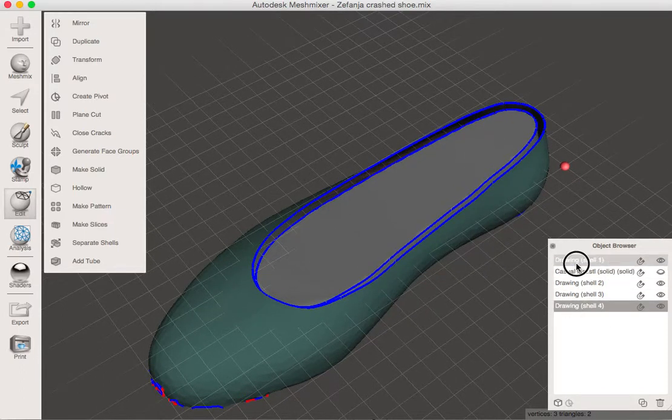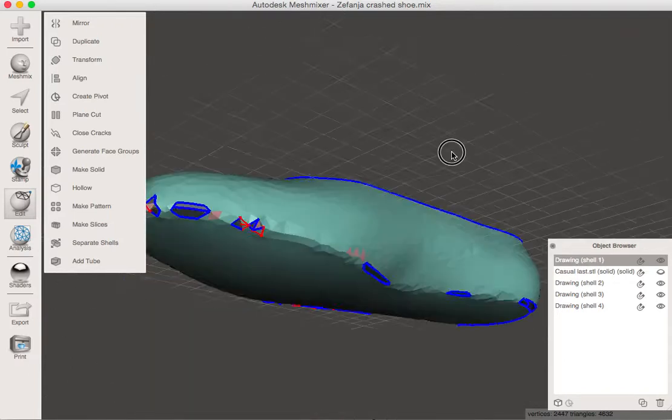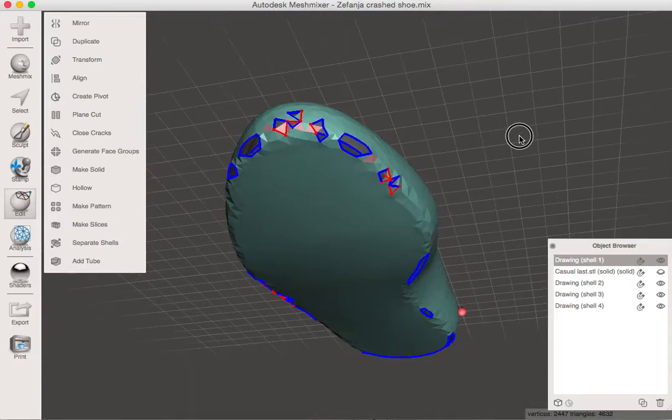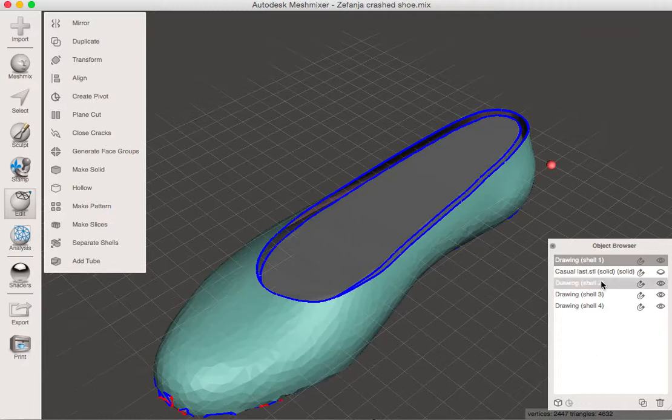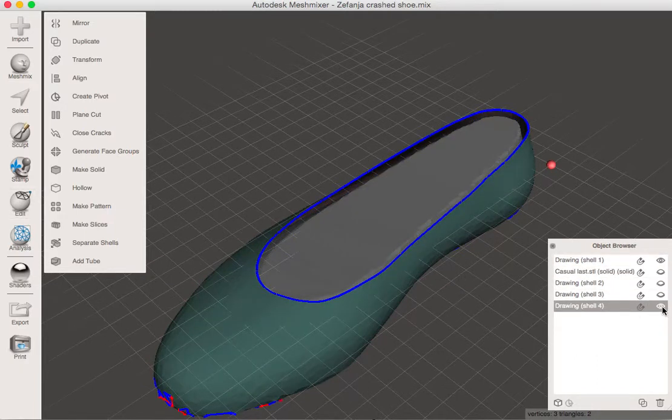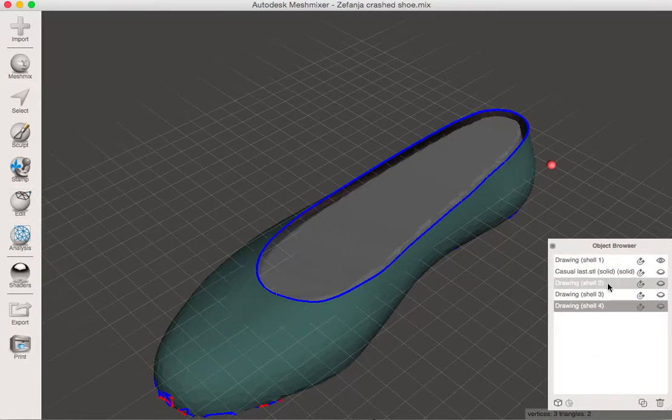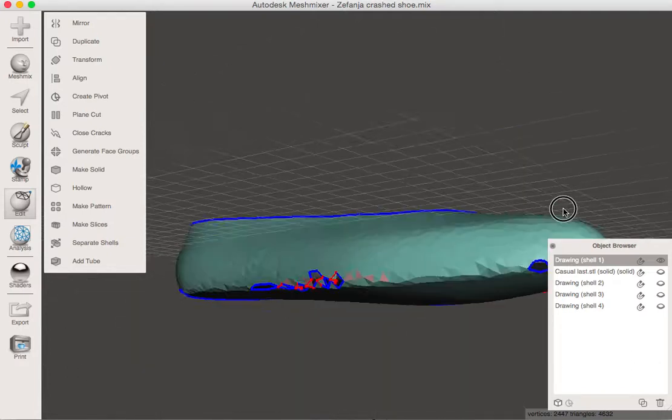Drawing one should be the outside. That's great. That's the one we're going to work with. The other three, I'm just going to close the eyes on so we don't see them anymore. So I can work on my drawing shell, just that one. You'll notice there's holes.